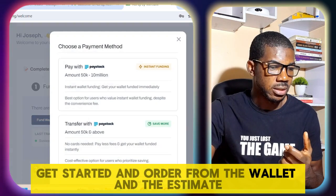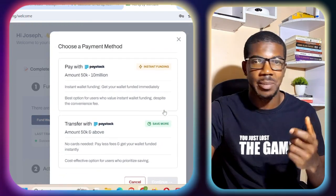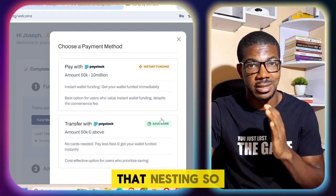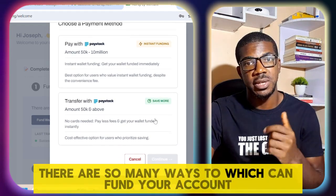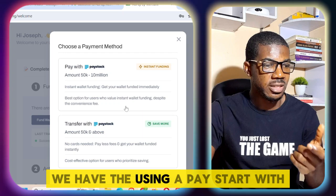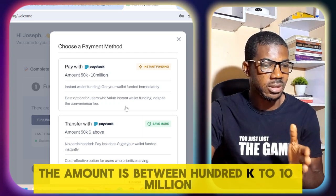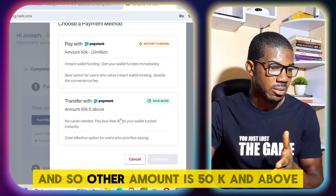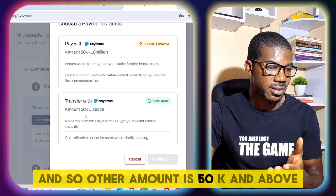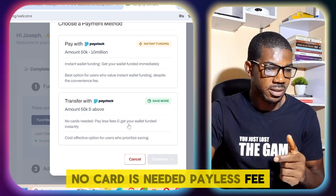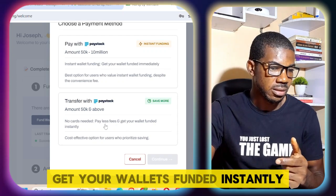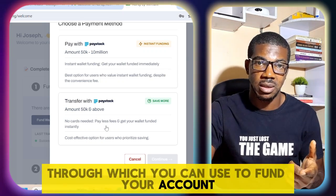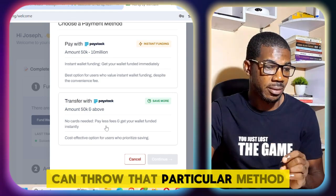This is just a welcome dashboard — I will get started and order from the wallet. Once you sign up, the next thing is to fund your account. There are two ways to fund your account: using Paystack, where the amount is between 100k and 10 million, and by transfer, where the minimum amount is 50k and above — no card is needed, pay less fee, and get your wallet funded instantly.